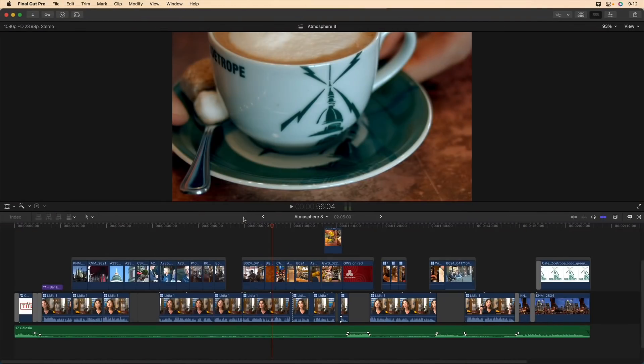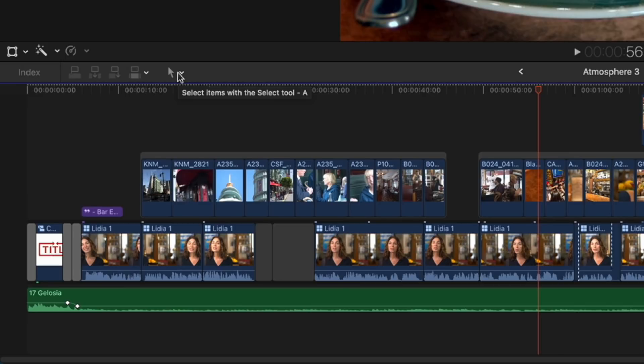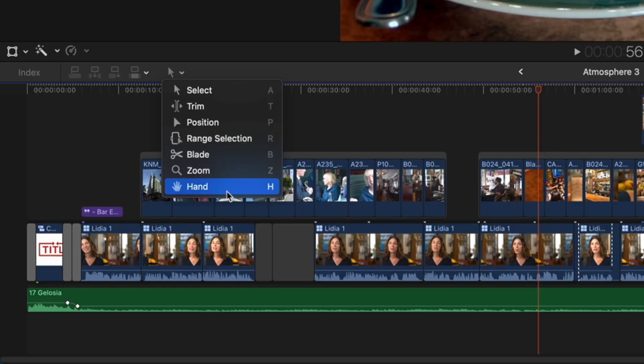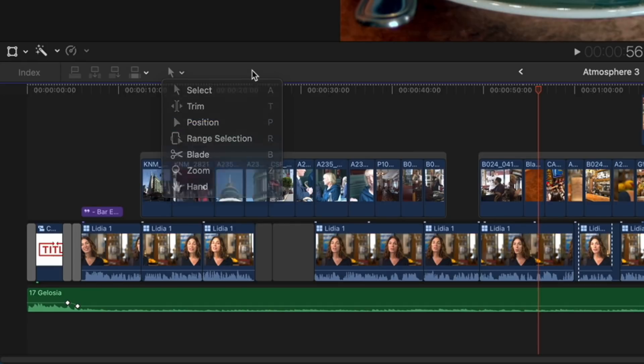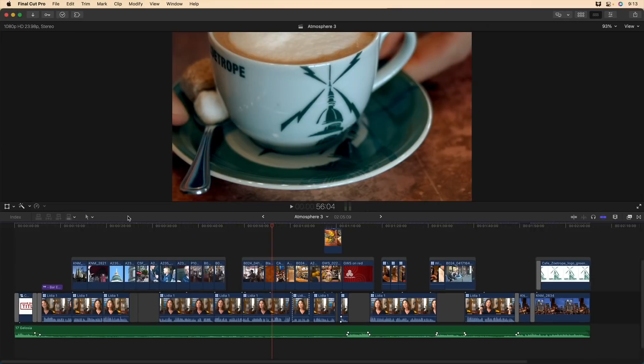So here we are in Final Cut Pro. I'm working on a short interview piece with lots of B-roll, and the default tool, the select tool, is selected. If I move the pointer over the drop-down menu for selecting different tools, we can see it's the select tool that is currently active. If I click here, we can choose it or one of six other tools by selecting them here, which is slow, and you probably already know you can use these keyboard shortcuts to select them directly without using the menu. However, you can also invoke them and many other functions temporarily using the press and hold technique.